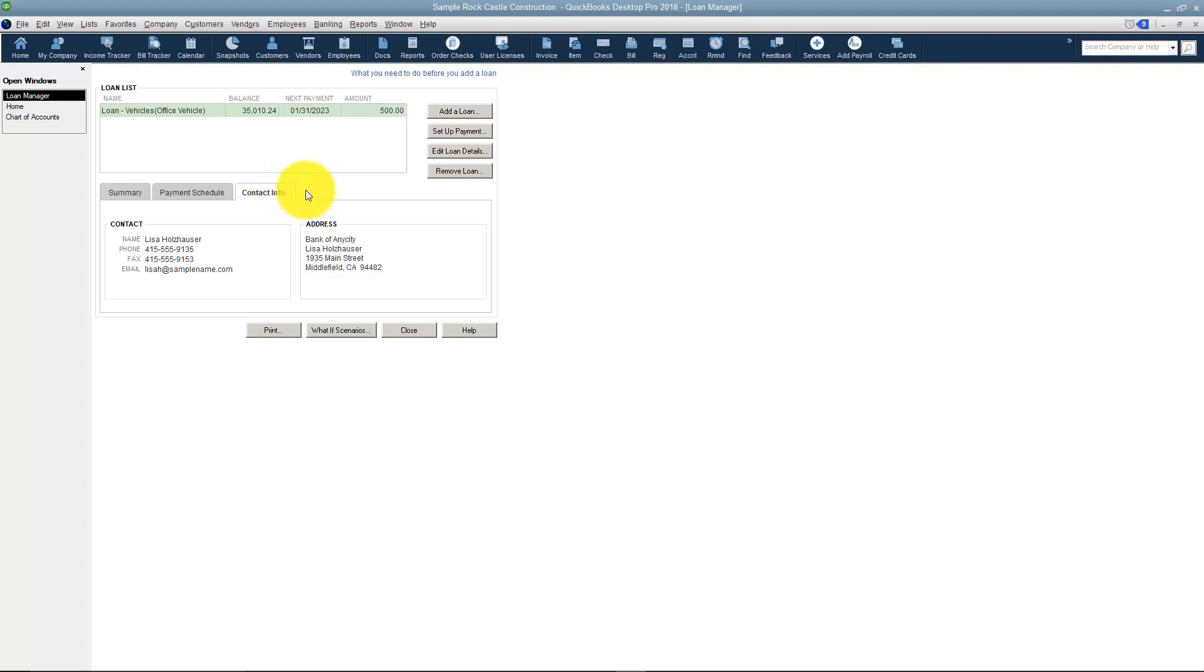If you needed to edit the details of the loan you can see the Edit option right over here. Or if you want to remove the loan you can do that as well.